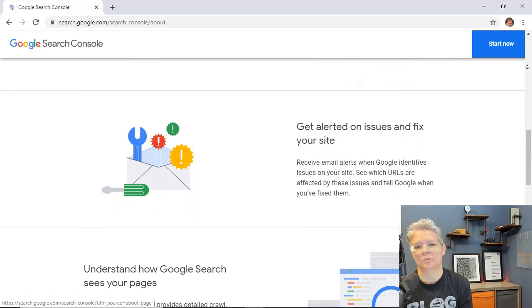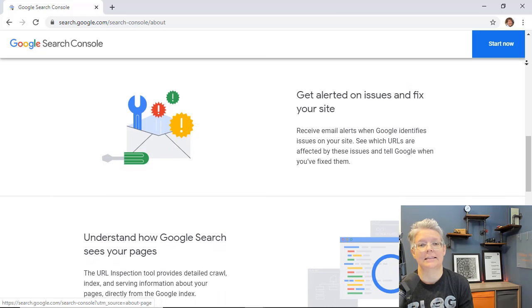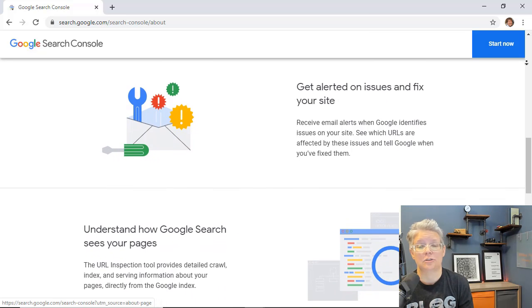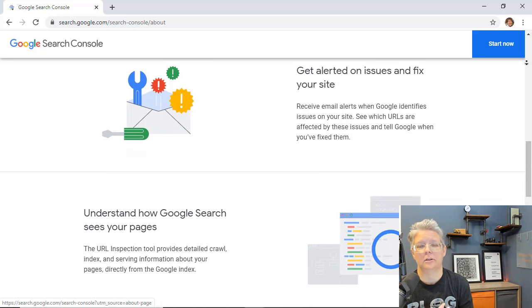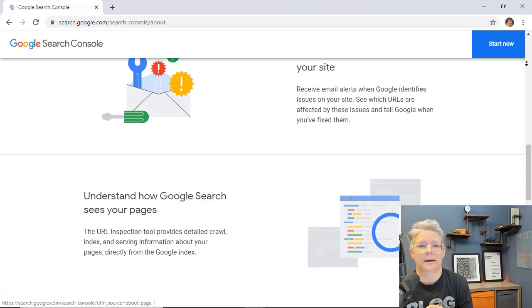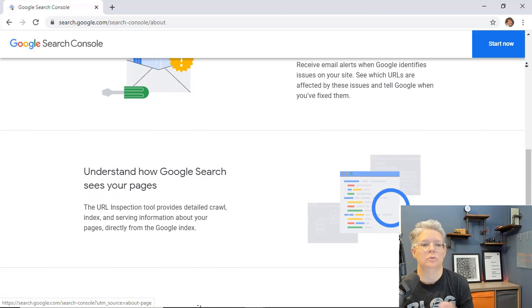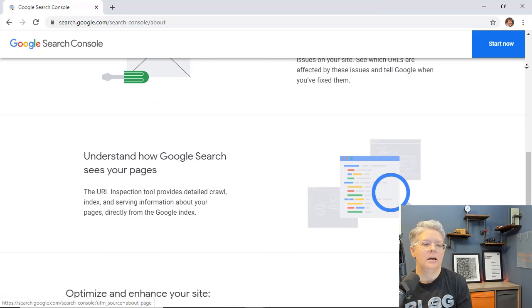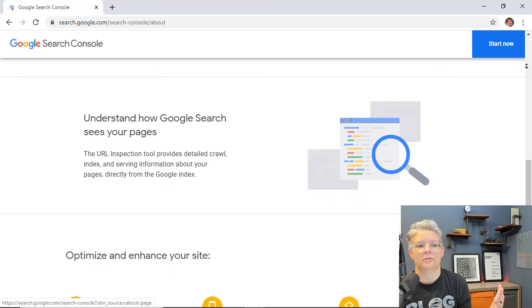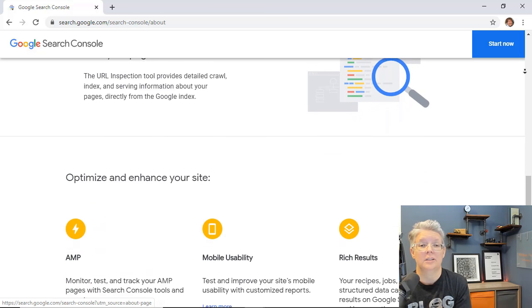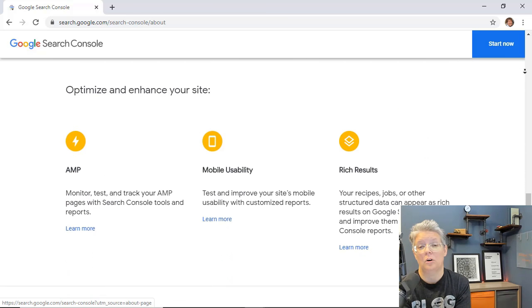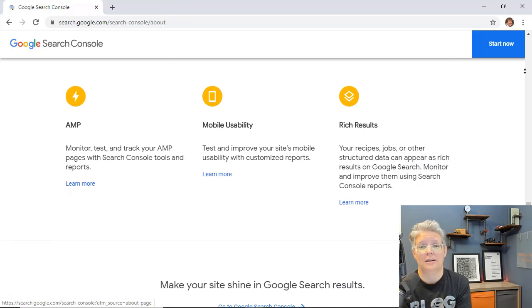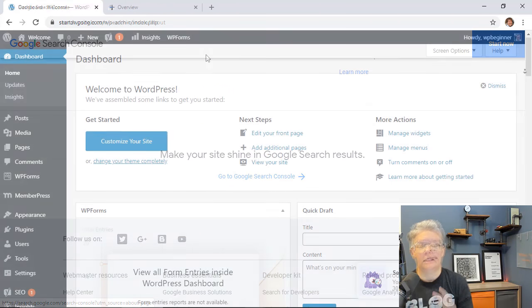It also does some technical things on the crawl, index, some issues that it might see with your website and there's also some items coming out like the speed performance tools. We're not going to cover the technical side of those items today. We're simply going to focus on the content and how your articles and your content on your website is doing with Google.